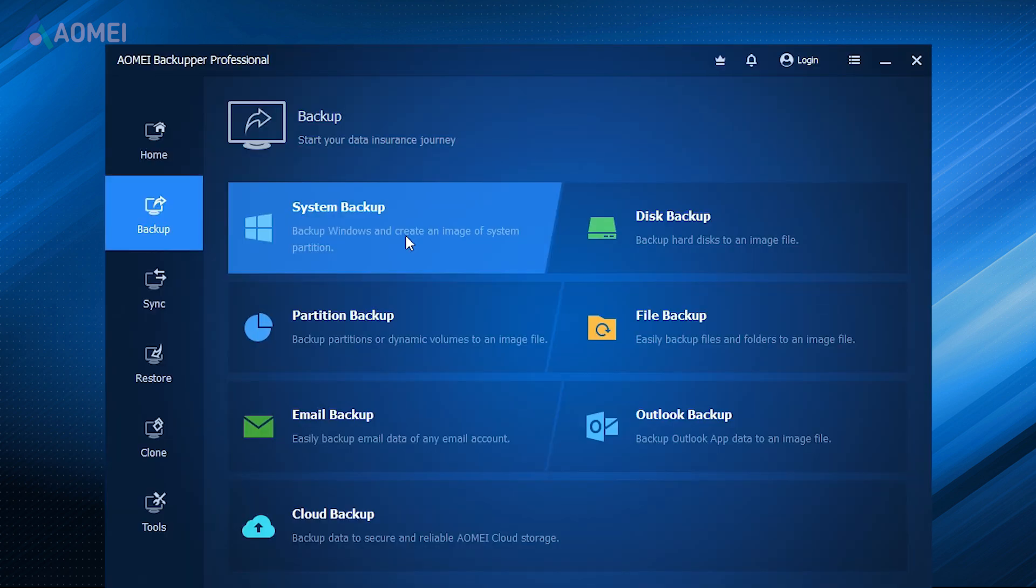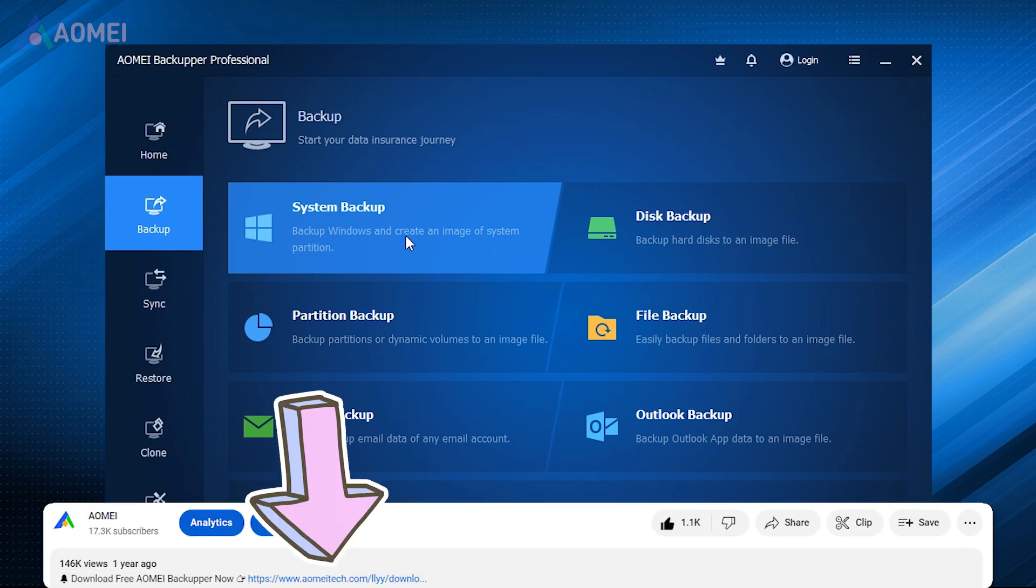Next, I will show you how to do this with the AOMEI Backup Professional Edition. If you find it useful after watching, please download it in the description.